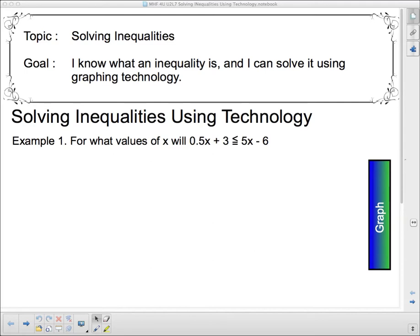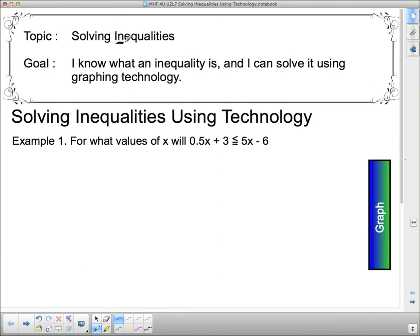Hello! We're going to be talking about solving inequalities today. Our goal is to know what an inequality is and to solve it using graphing technology. We're going to start with graphing technology — you can pull up Desmos on the internet at home, or we'll show you how to do it on the graphing calculator at school.